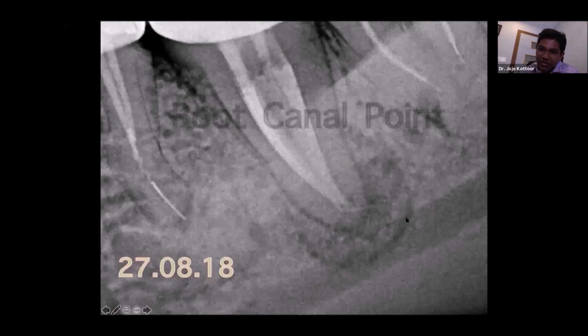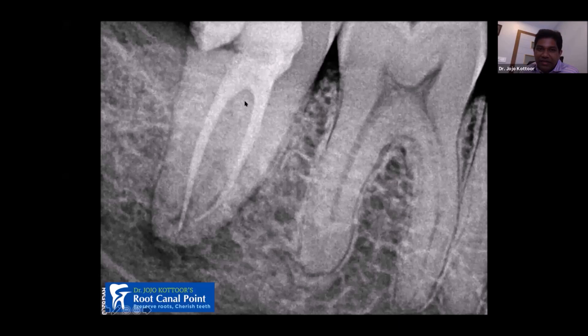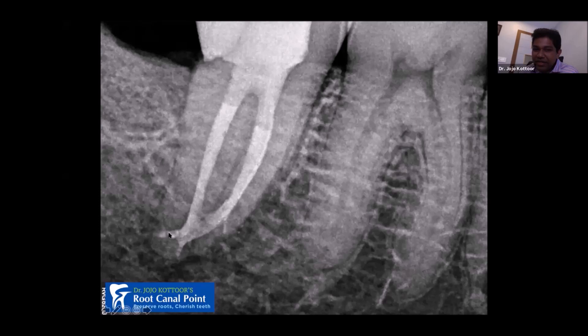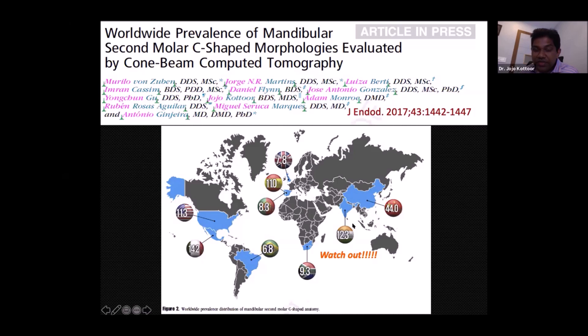In another case with single-cone obturation and a huge periapical lesion, I found only two canals — a Min et al. classification type. The post-operative radiograph shows the C shape initiated at the apical one-third. I was part of a worldwide prevalence study on C-shaped anatomy, and India accounts for around 13% of C-shaped anatomy in mandibular second molars. So you should watch out for C-shaped canals whenever dealing with a mandibular second molar.